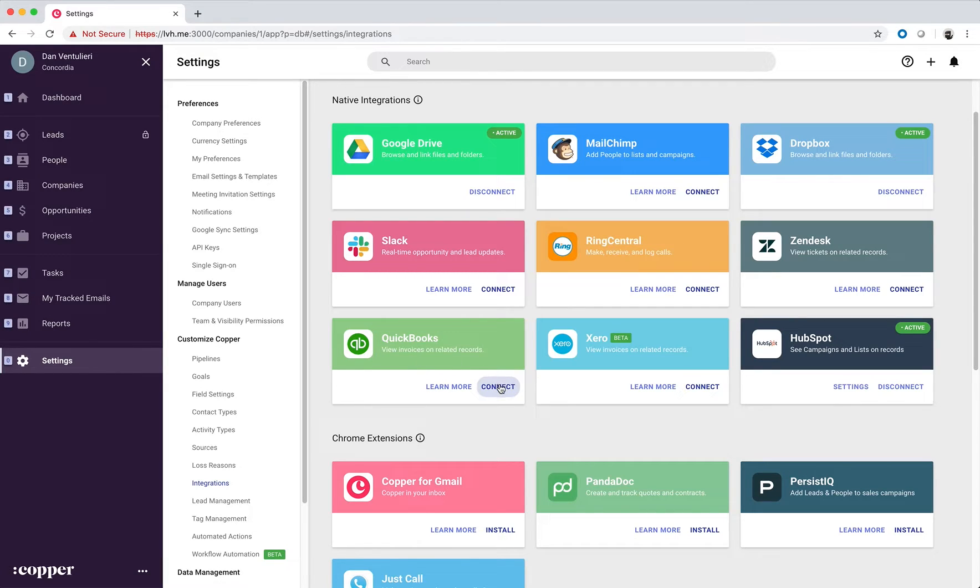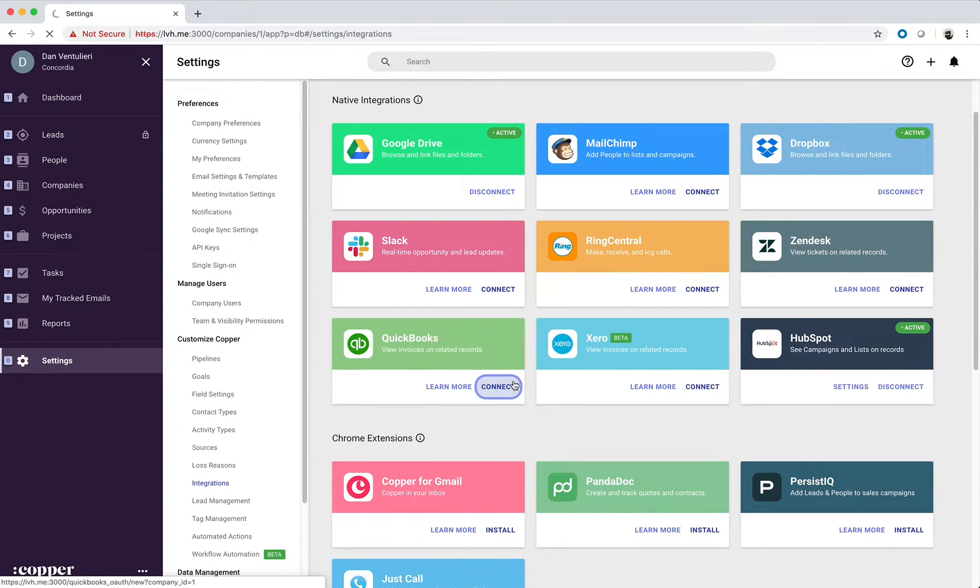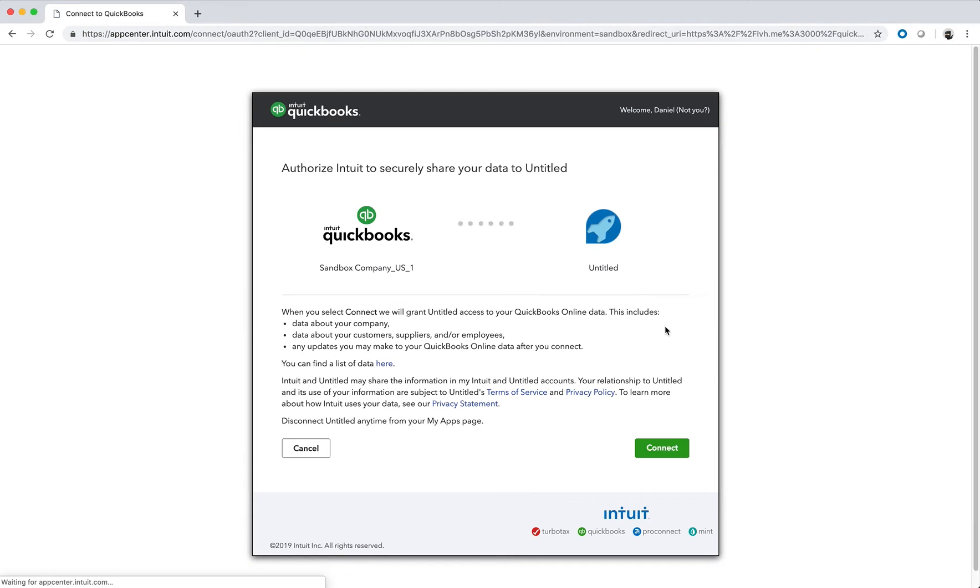Let's look at the QuickBooks integration for Copper. To get started, let's click on connect to connect to the integration via OAuth.